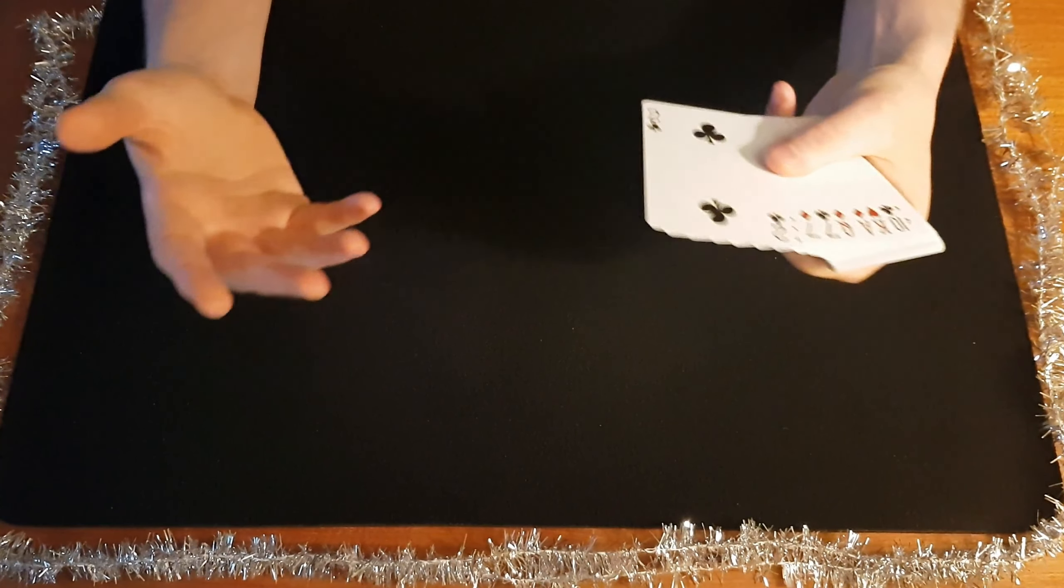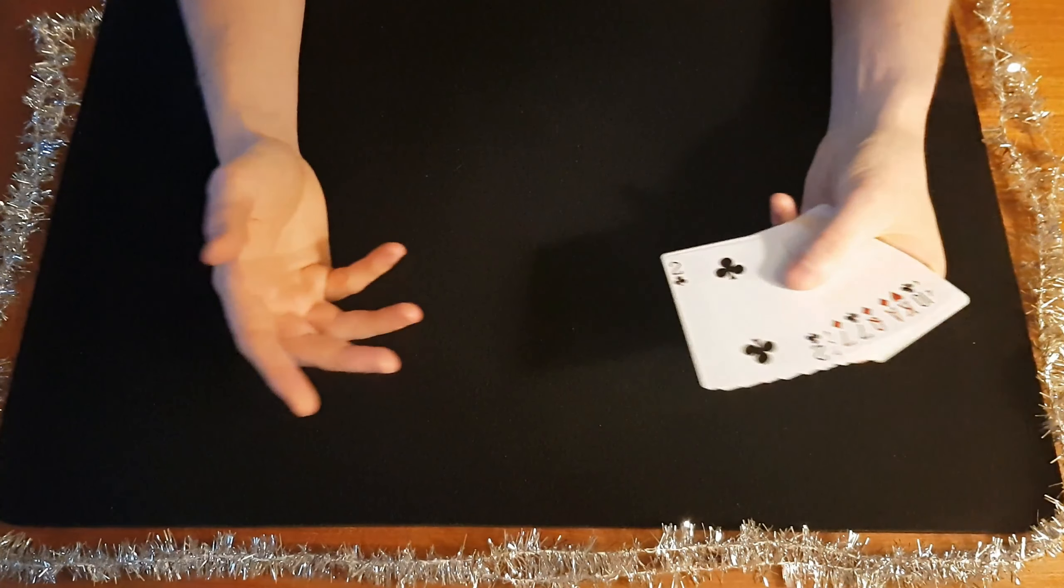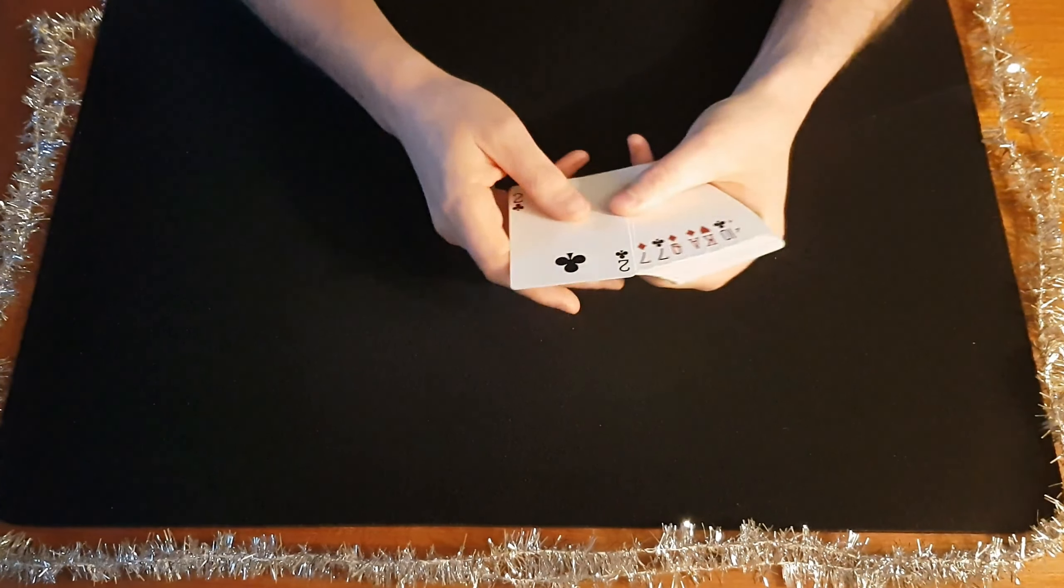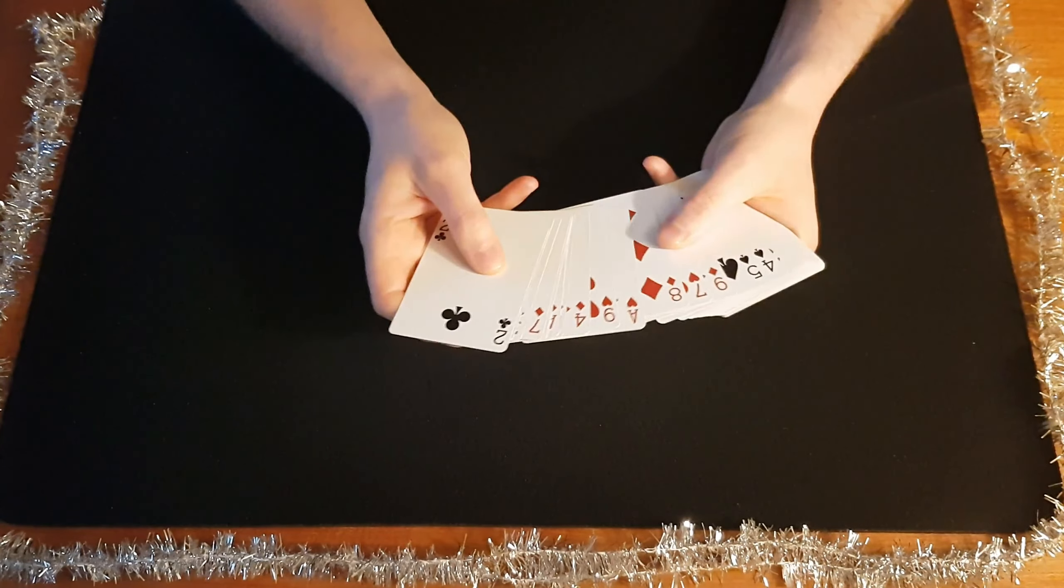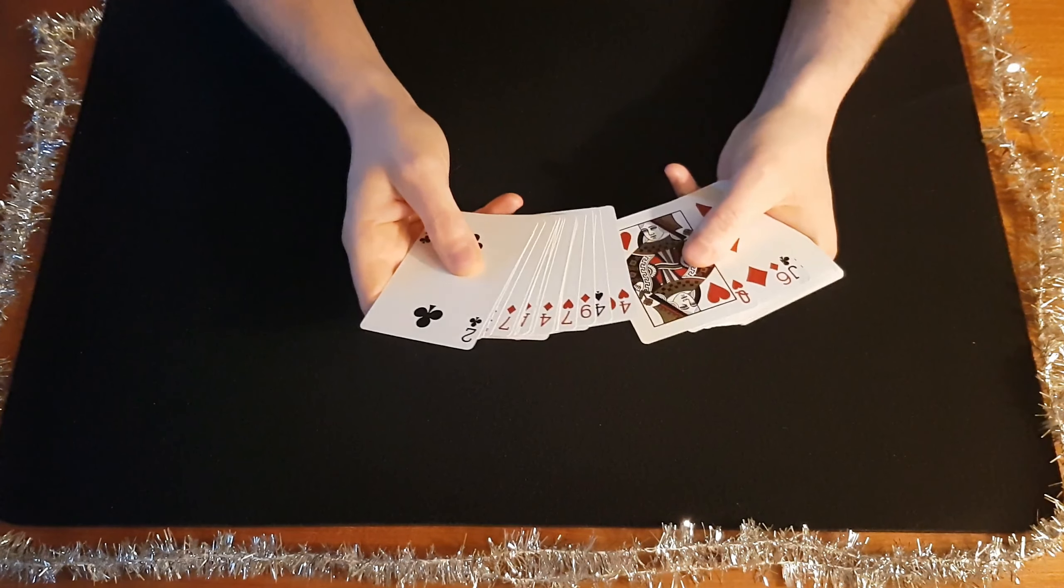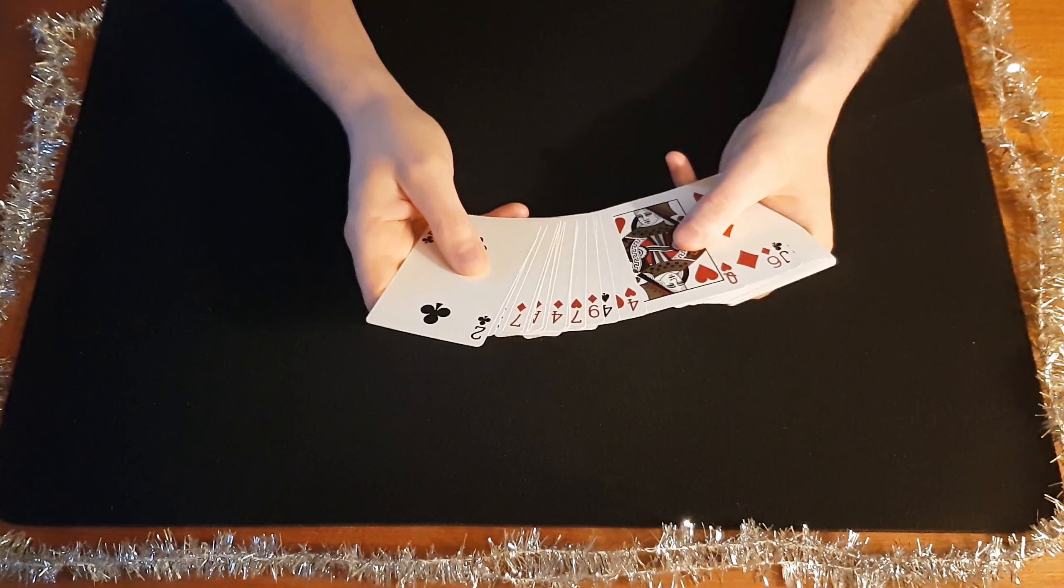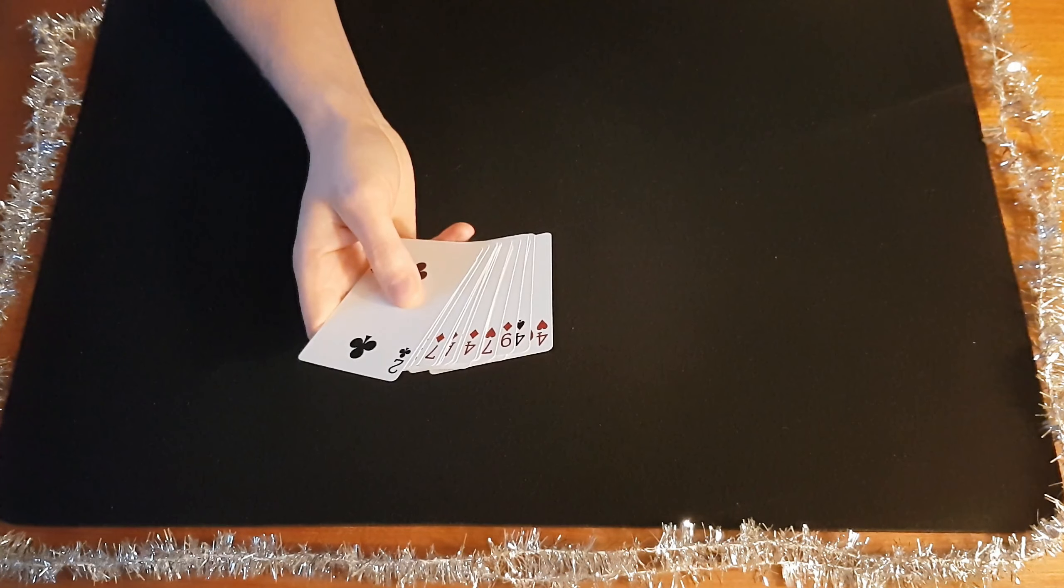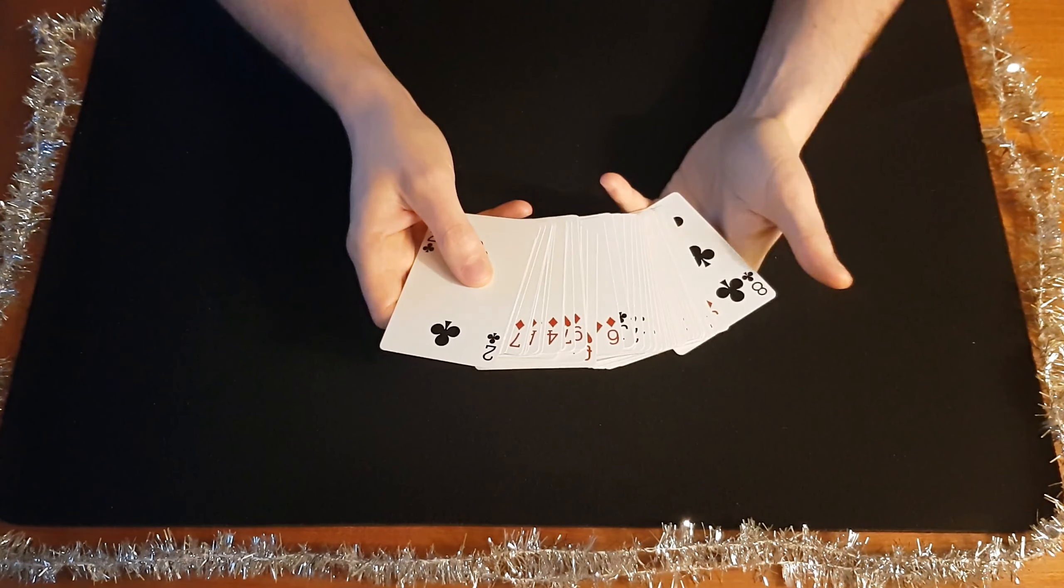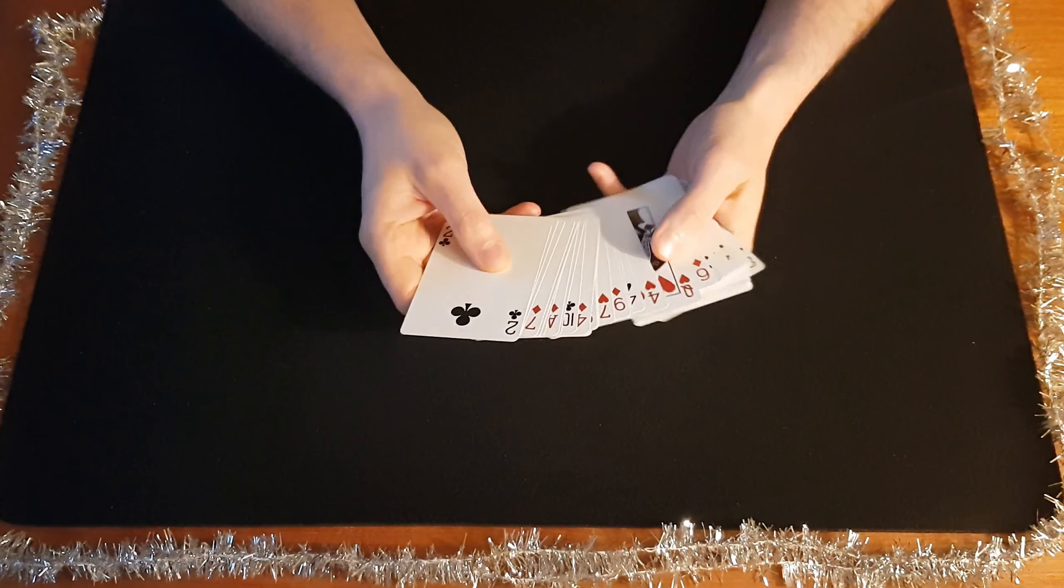And they're going to go through the cards like this, and when they find a card they like, they're going to take that card and hold it to their heart. As you've done that, you've glimpsed the top card.